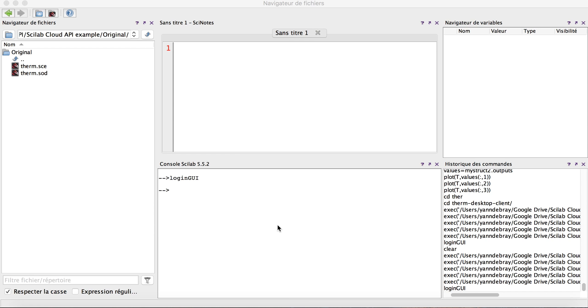In this video I'm going to show you how to develop and deploy an algorithm with Scilab and Scilab Cloud API.